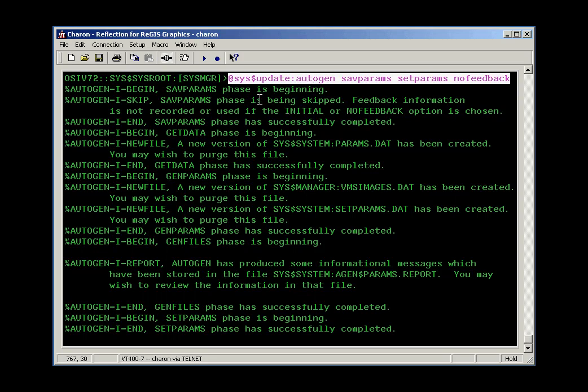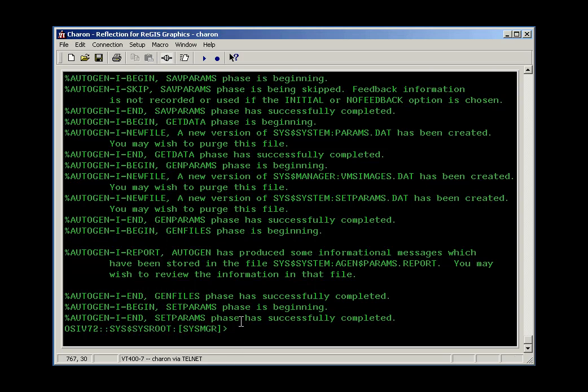And we get through all these error messages, or not error messages, status messages, and again we get to the place here, and there's no error, so we were successful this time.